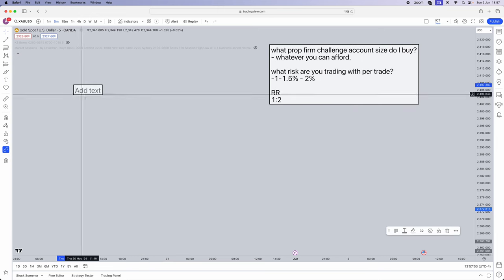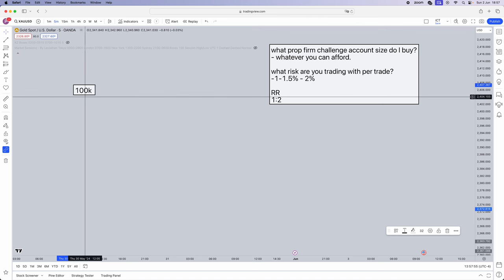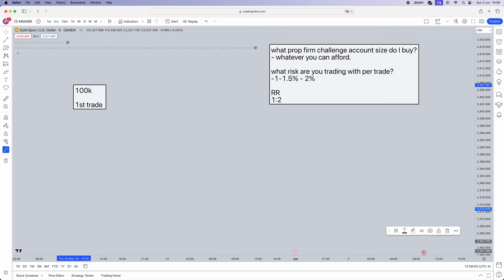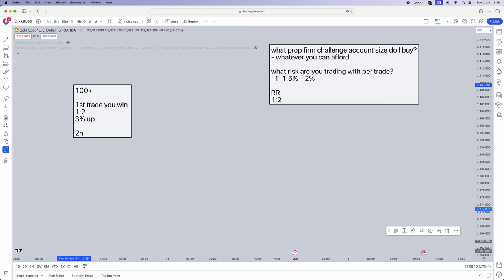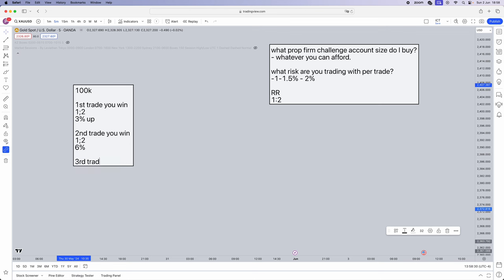For example, let's break it down now. 100k account. First trade you win, risking let's say 1.5%, 1 to 2 risk-to-reward ratio - you are now 3% up. Second trade you win, 1 to 2 risk-to-reward ratio with a 1.5% risk - you're now 6% up. Third trade you lose, you lose one R, so 6% take away 1.5% which would be 4.5%. Losses happen in trading, that's the one thing that's guaranteed.